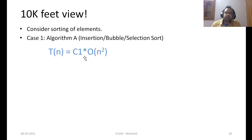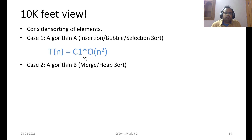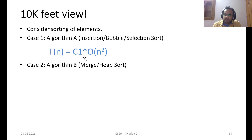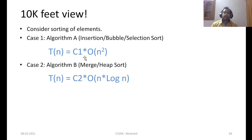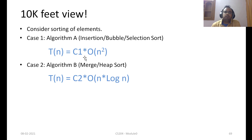The time complexity would be given as some constant c1 times order of n-squared, because they are all n-squared in time complexity. Now let us consider an optimized algorithm B, which can be either merge sort or similar. The time complexity is n log n, and the time taken to sort n elements T(n) can be given as a constant c2 times order of n log n.